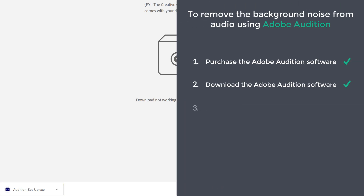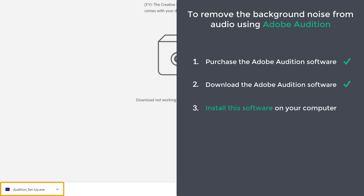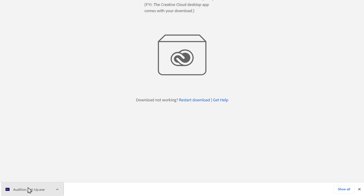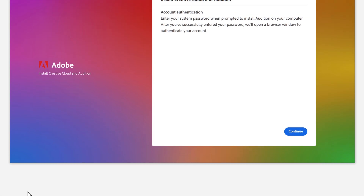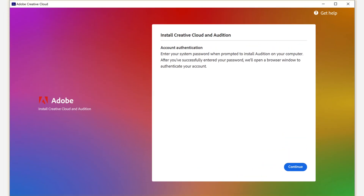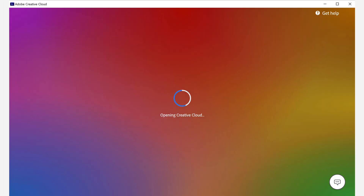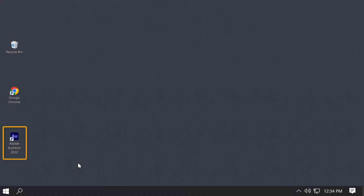Once you have downloaded the Adobe Audition software, we can now go to the final step, which is to install the software on your computer. To install it, just open the file you have downloaded. Then you will get the installation window. Click continue, and as you can see, the software has started installing. And it's done. So now we have successfully installed Adobe Audition on our computer.